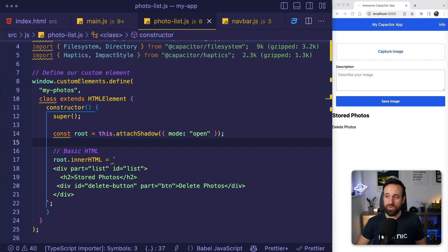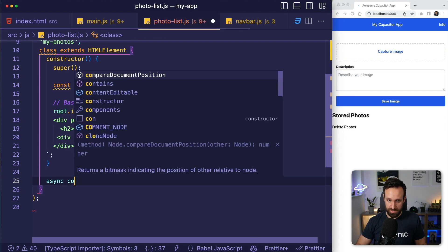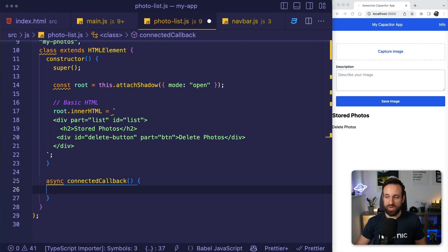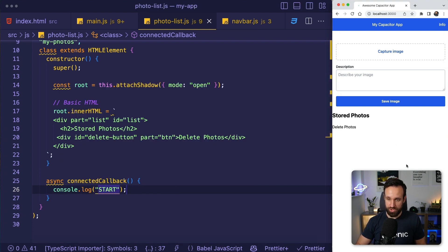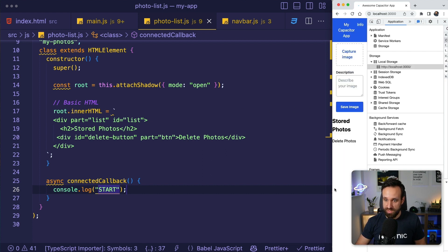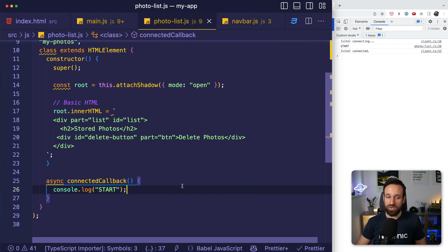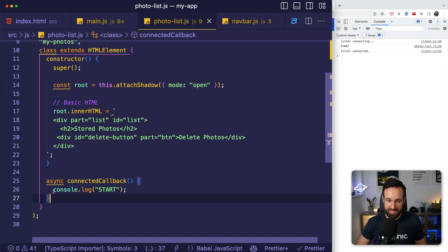On that photo list, I want to load all the stored files, and we can do this using a function called connectedCallback — async connectedCallback — which is called at the start when the custom element is initialized. We're going to log this start and we should be able to see that log. So in connectedCallback we're going to call the function to create the list, listen to the reload event, and handle the delete button.